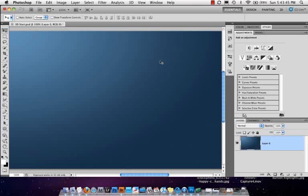3D has really taken a leap forward in CS5. We got it in CS3 Extended, it was good, but people wanted more. We got more in CS4 and they changed some things. But in CS5 it's really starting to come into its own, and I want to introduce you to something called Repoussé.